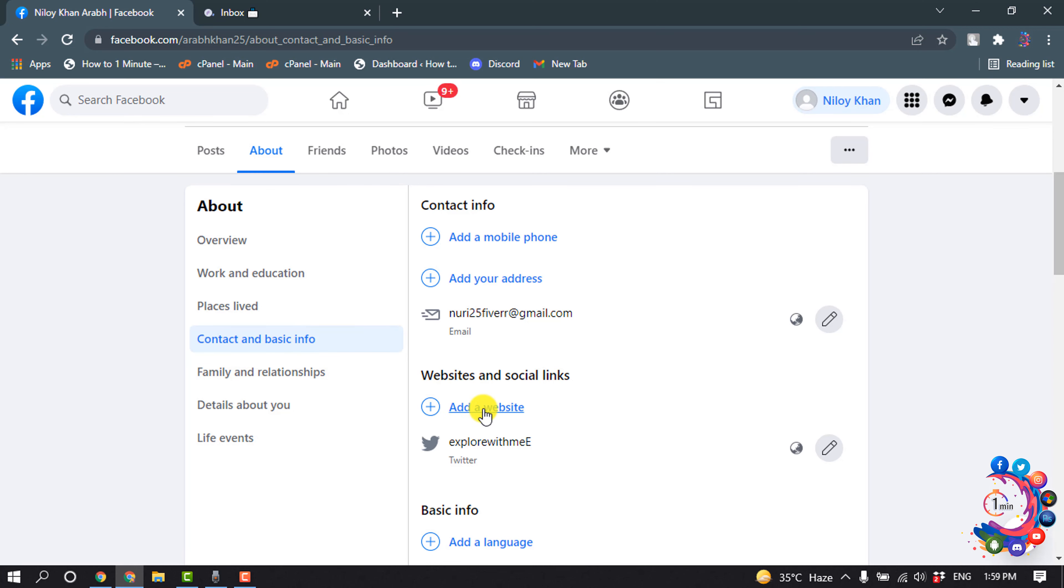Now click on 'add a website' and paste the secret message link here and click on save.